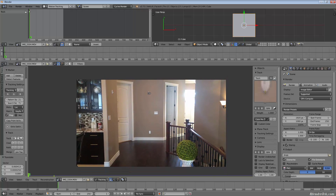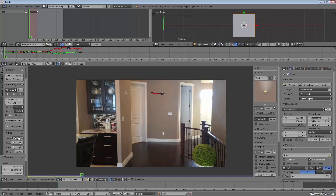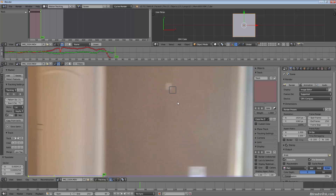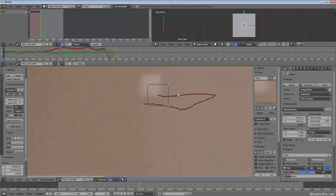I'm going to make sure that's selected and hit Track Forward. You can see it gets stuck at frame 84 — that's simply because it got too blurry. I'm going to manually reset it and continue on.